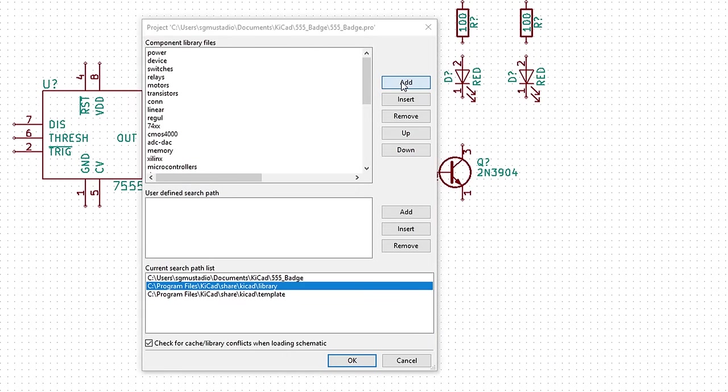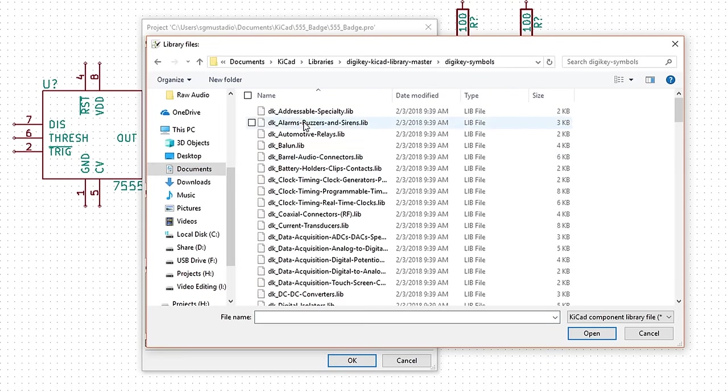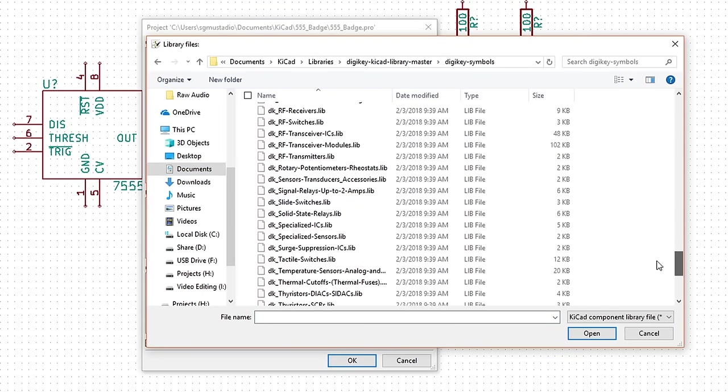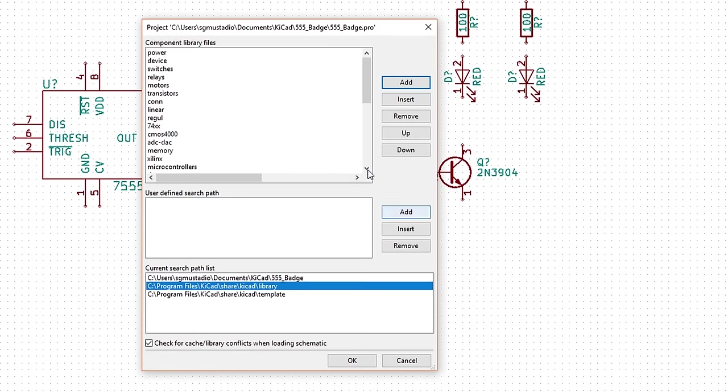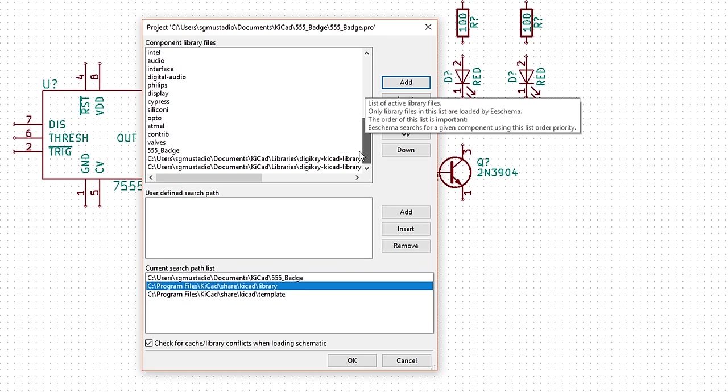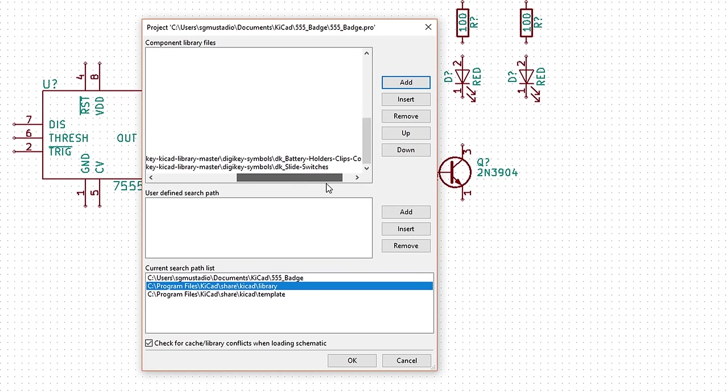Click add again. Navigate to the DigiKey symbols folder, select DK slide switches and click OK. Scroll down in the library files section to verify that both libraries were added. Click OK.